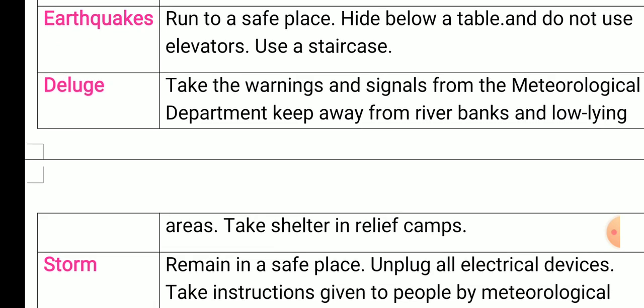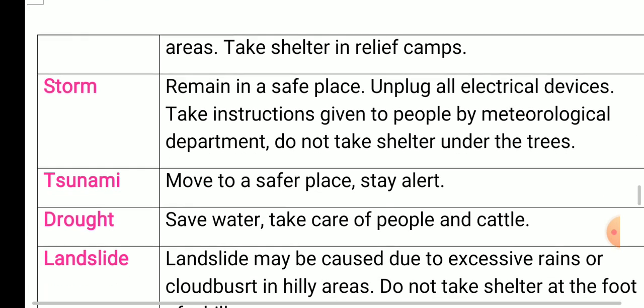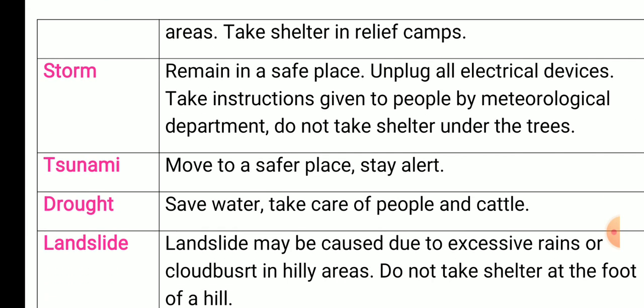Deluge: take warnings and signals from the meteorological department, keep away from river banks and low-lying areas, and take shelter in relief camps. Storms: remain in a safe place, unplug all electrical devices, take instructions given by the meteorological department, and do not take shelter under trees.